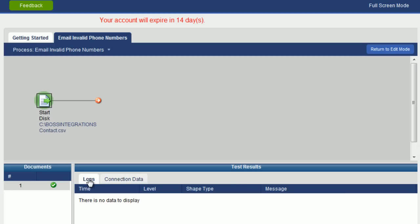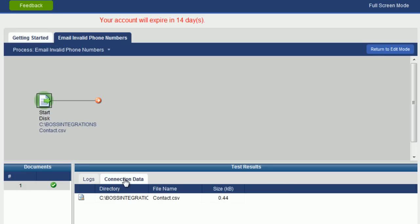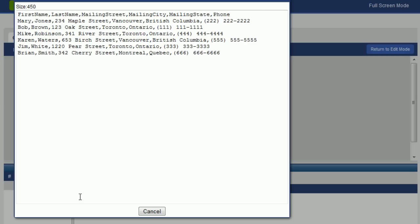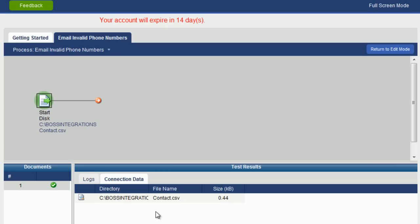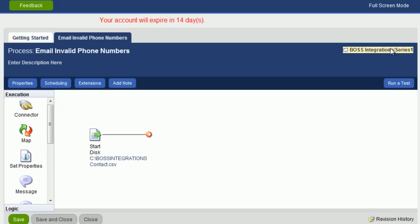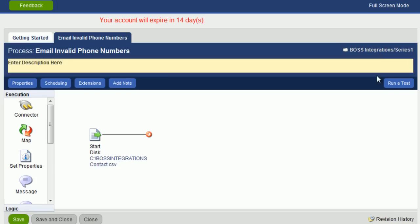If we look at logs there is no log at this time but if we click on connection data we can see it picked up the file from this directory and we can take a look at the actual file. And there it is. Click on cancel. And return to edit mode.